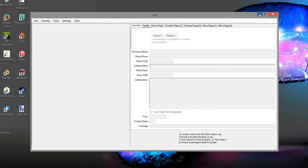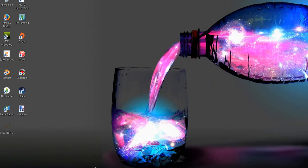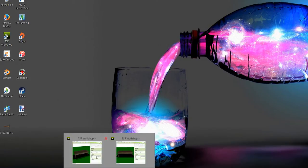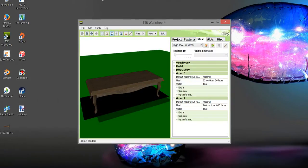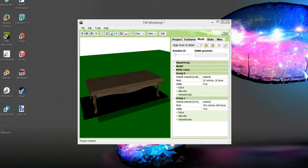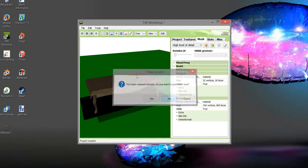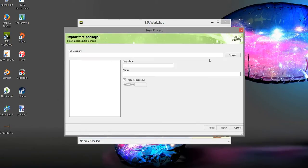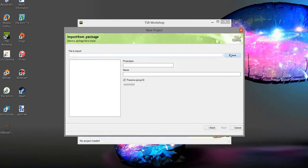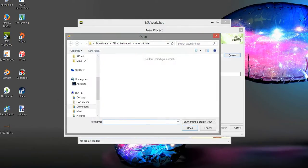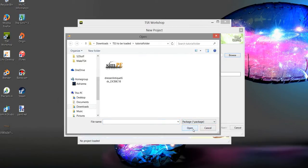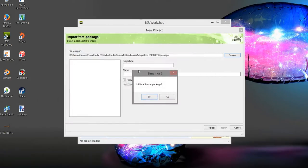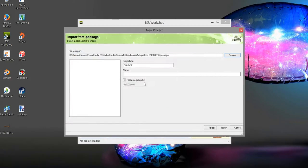Okay, then once again you're going to open up TSR Workshop. File, New, I don't want to save these because I don't care. New, Import, Browse. Make sure that you change this to .package. Yes, it was. Open. It's not a Sims 4 package.